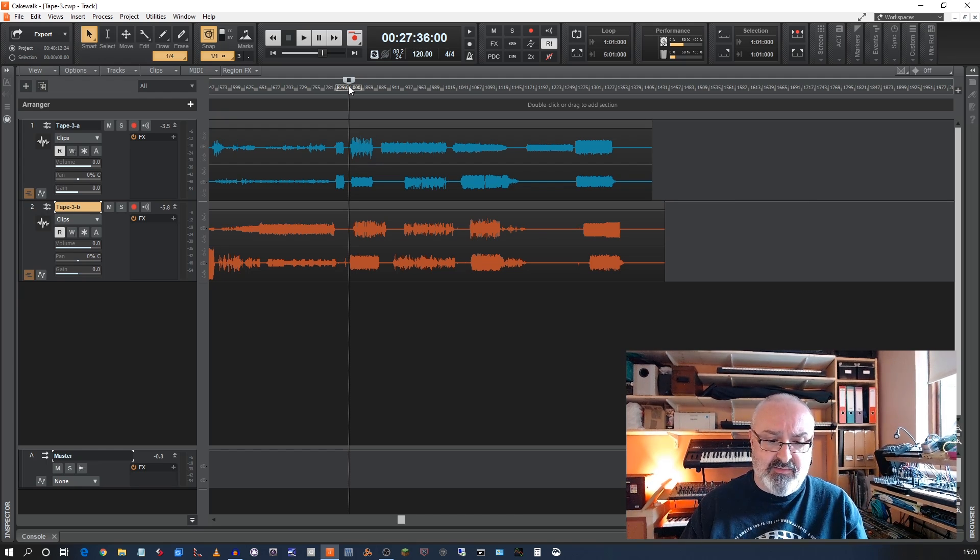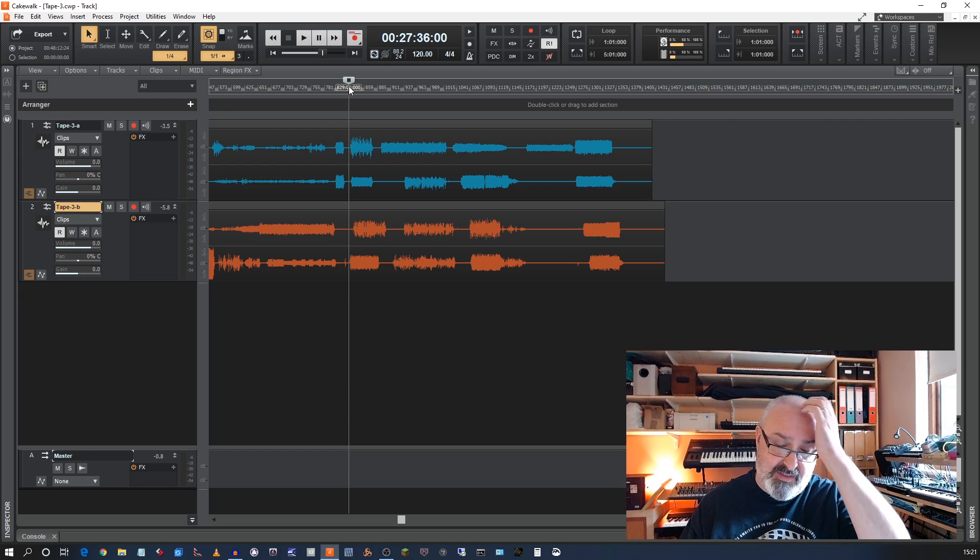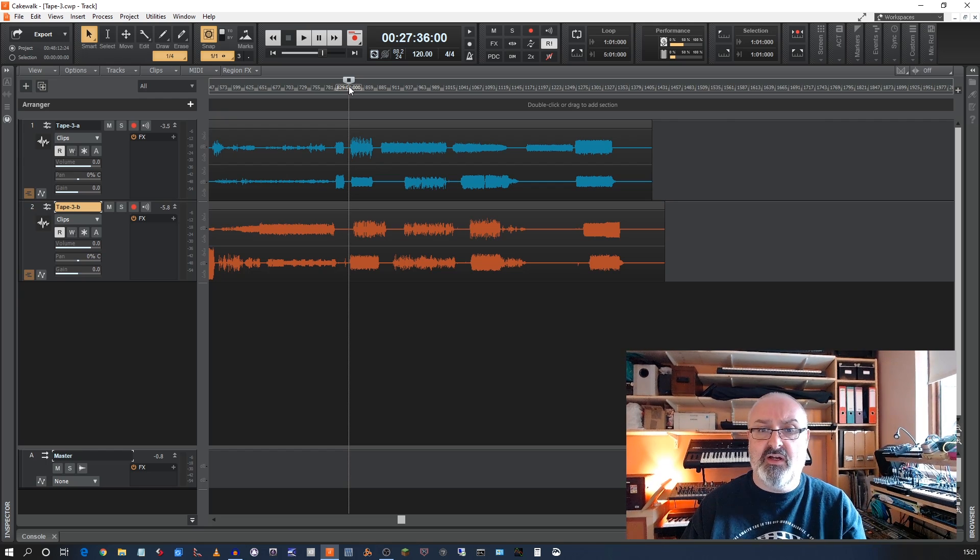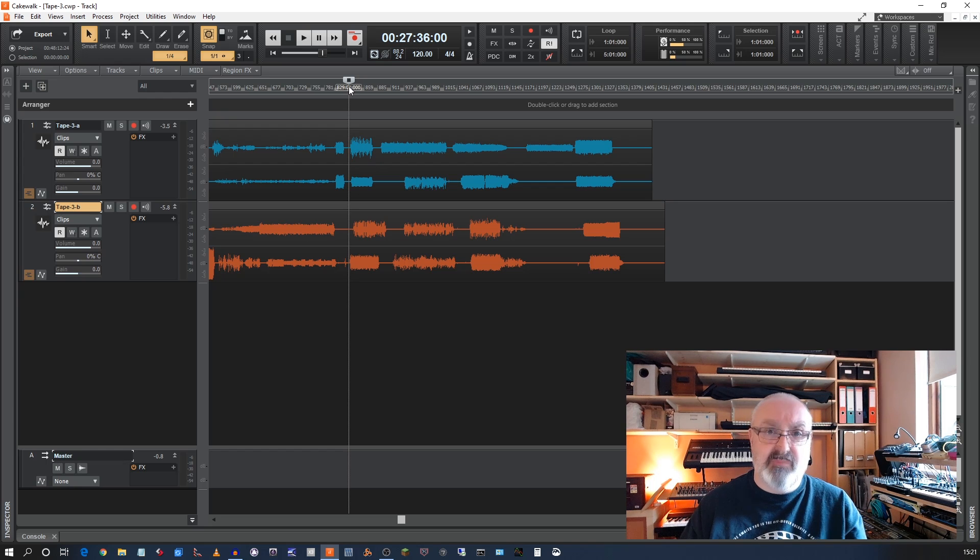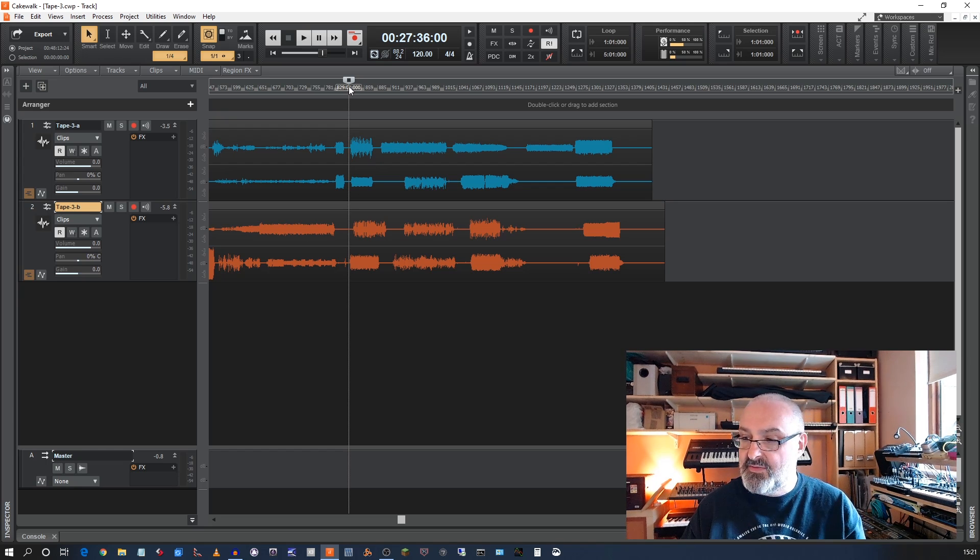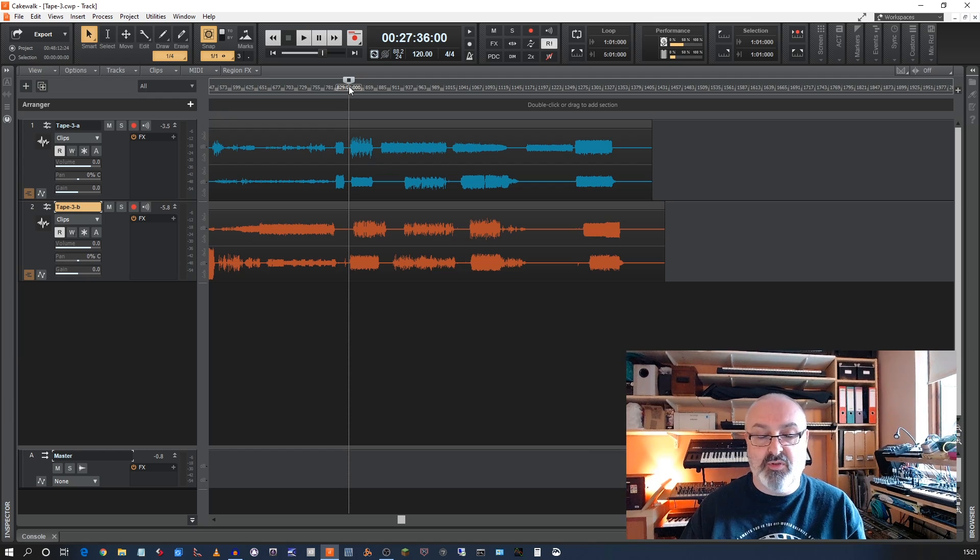And that sort of issue is obviously not going to be there if you recorded all four tracks at the same time from the original four track machine. But I didn't really think that through properly.